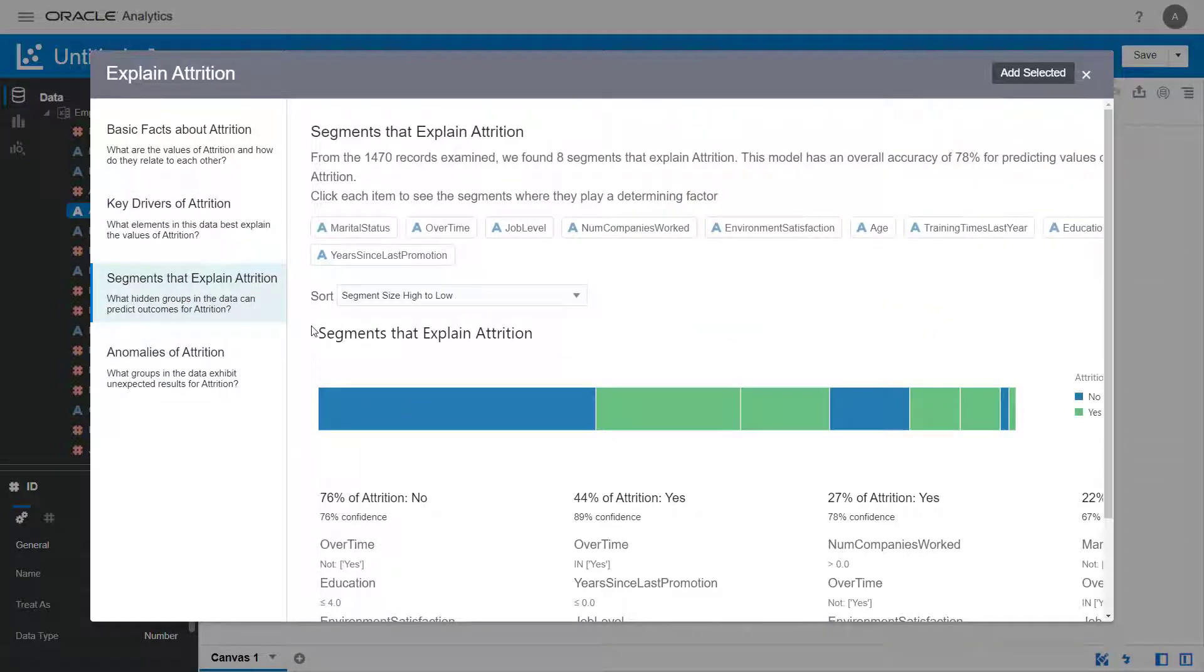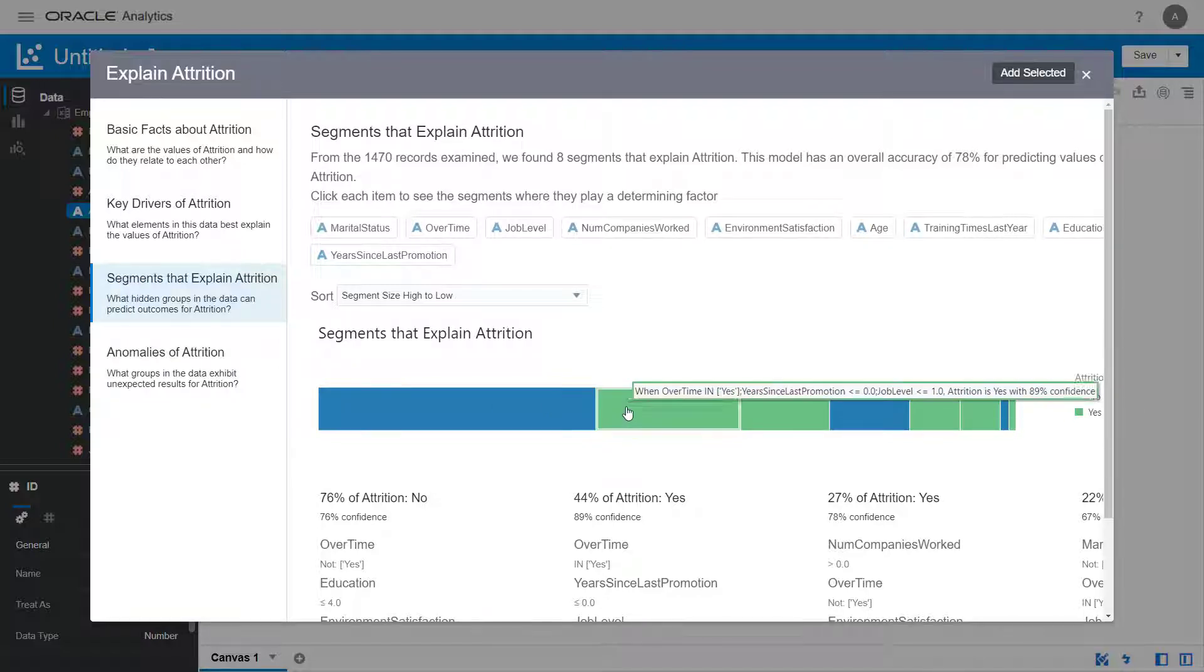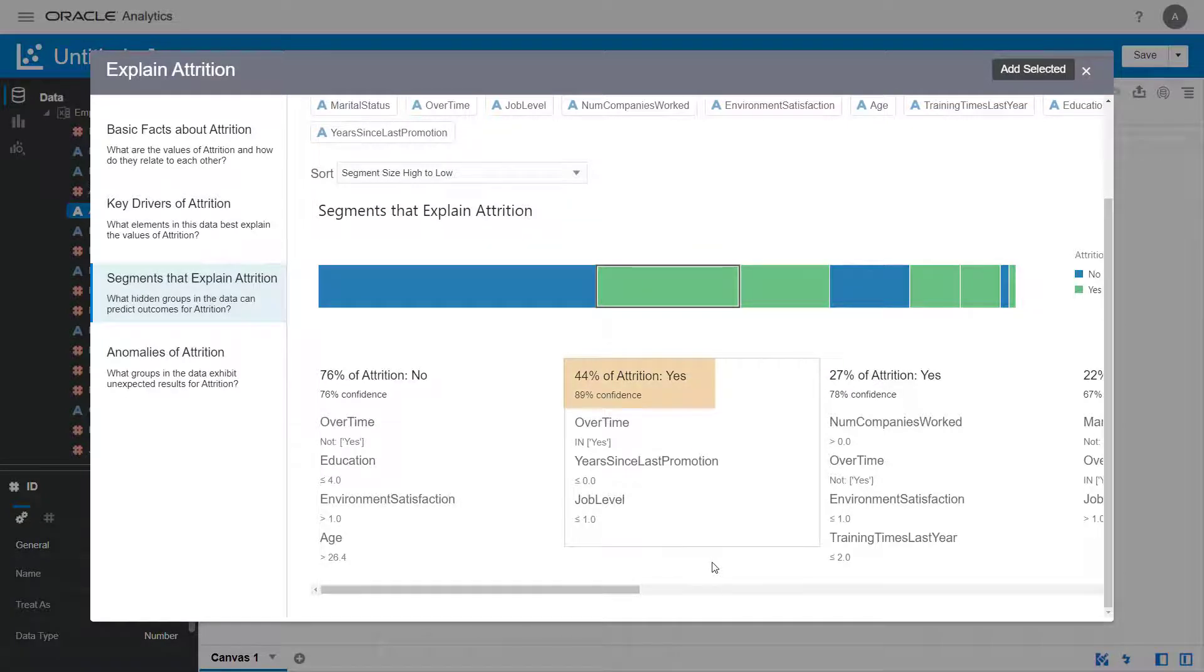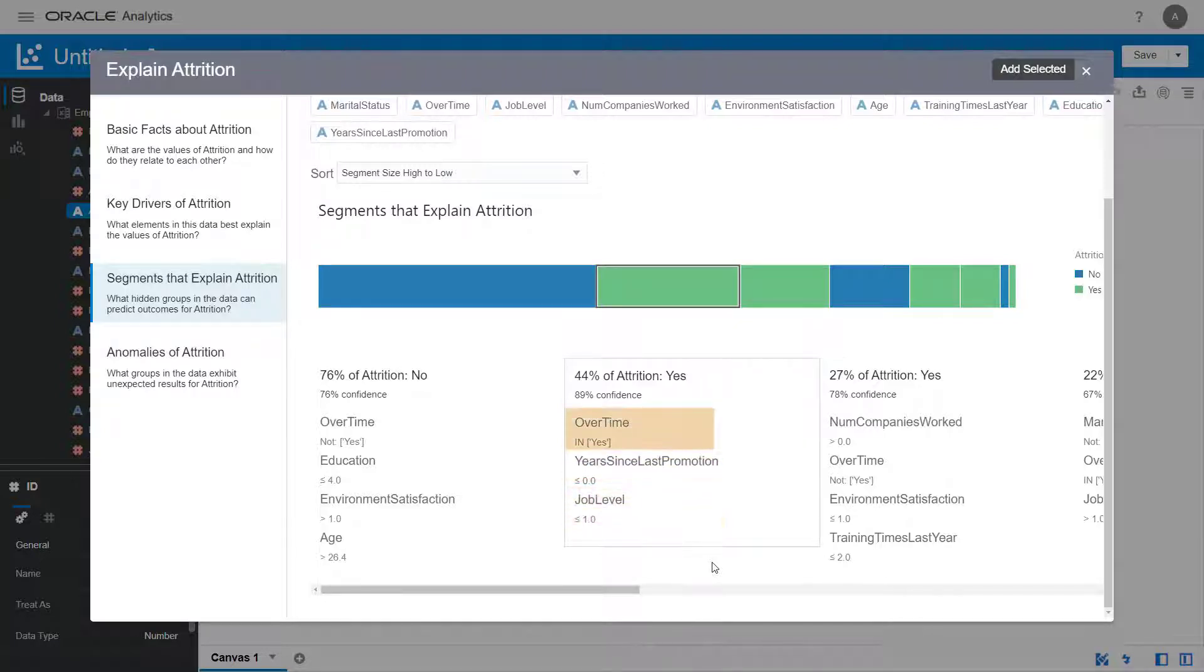Click the Segments That Explain Attrition tab to visualize key segments from column values that explain attrition. Click the second segment to show additional details about it. It appears that 44% of employees are predicted to leave if they have a low job level, work overtime, and have never been promoted.